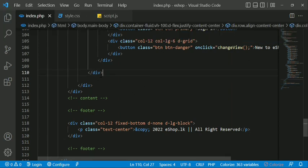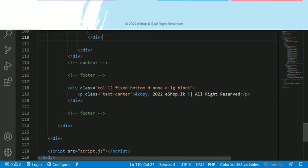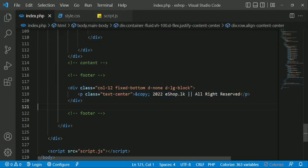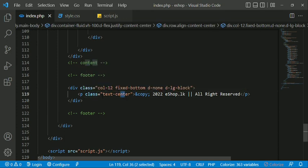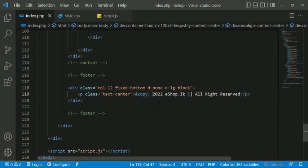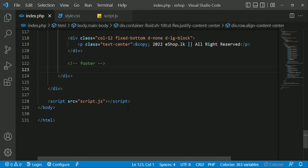You can add a copyright address using CSS with text-center. You can sign in and sign up, and use eShop.com. The same code structure is used throughout the eShop project.